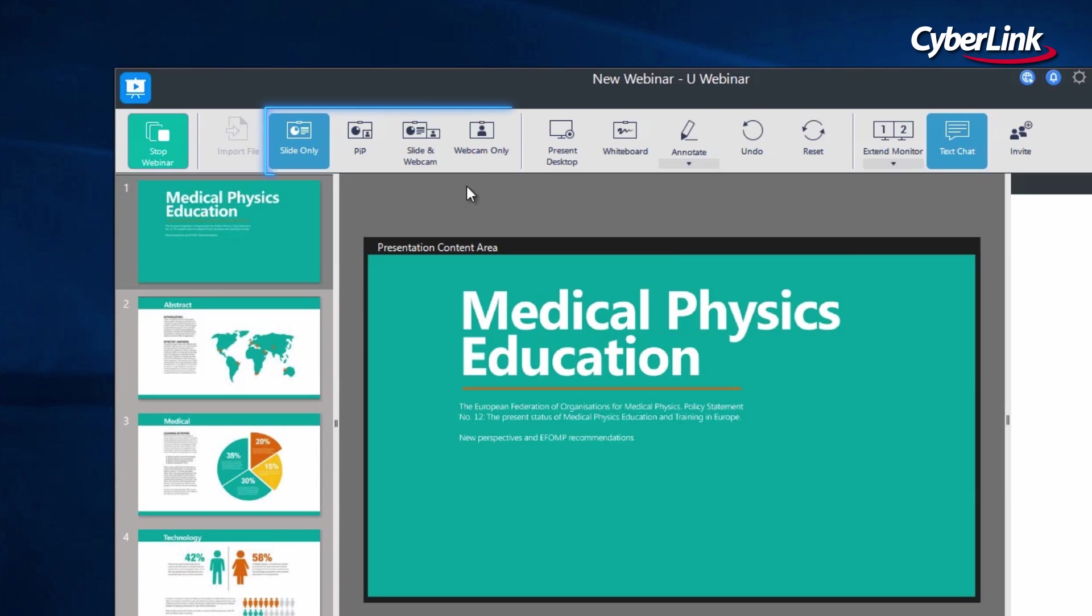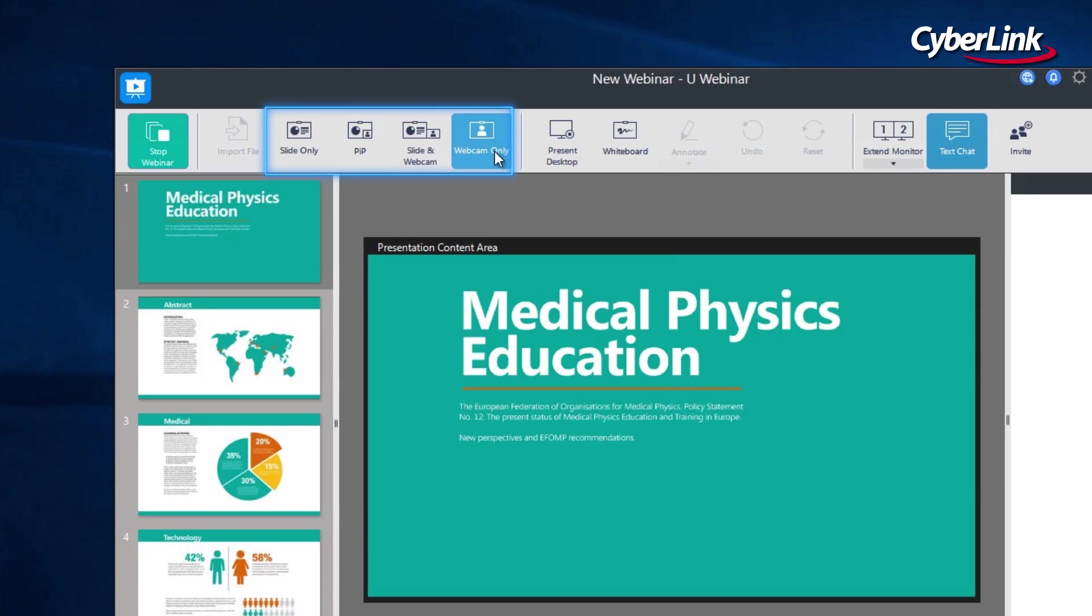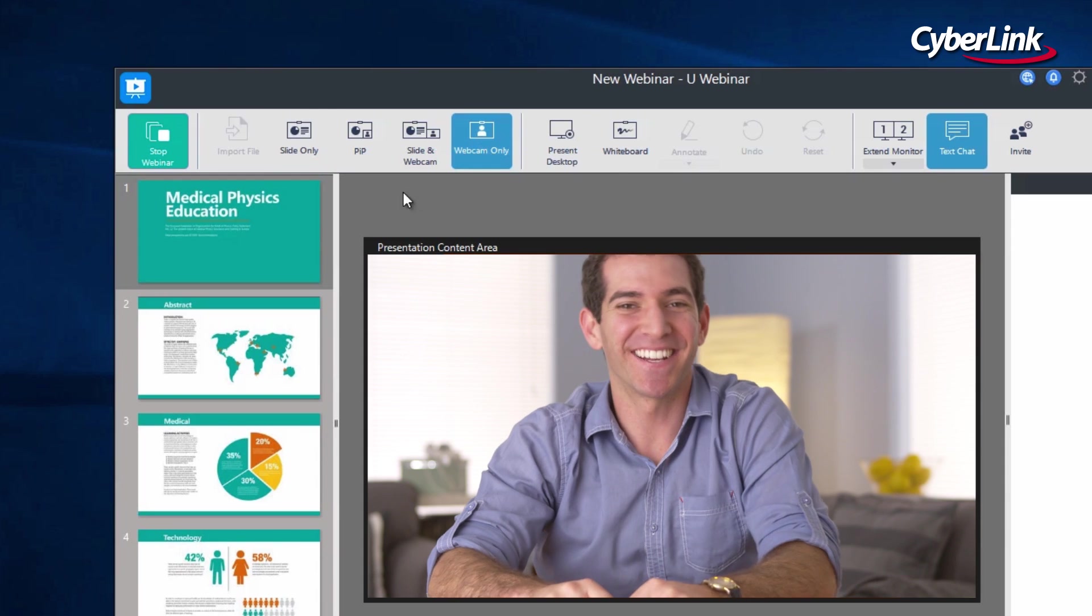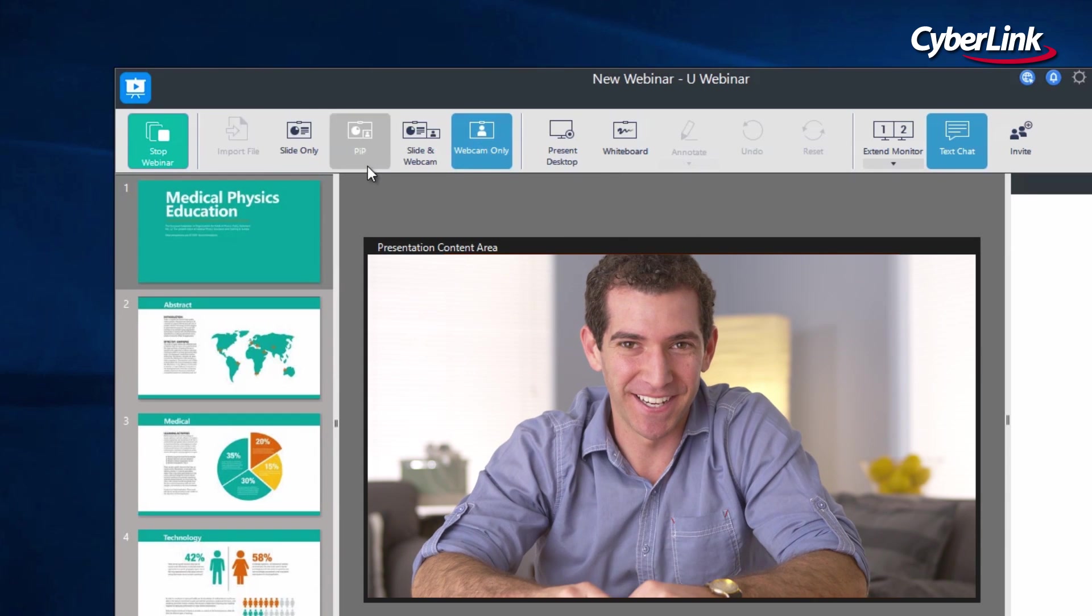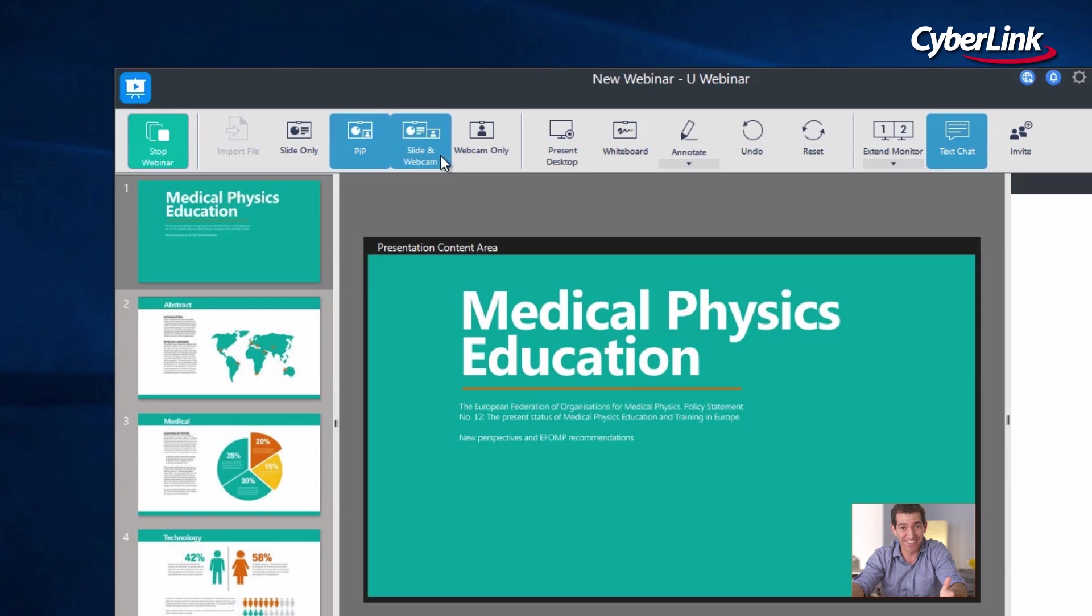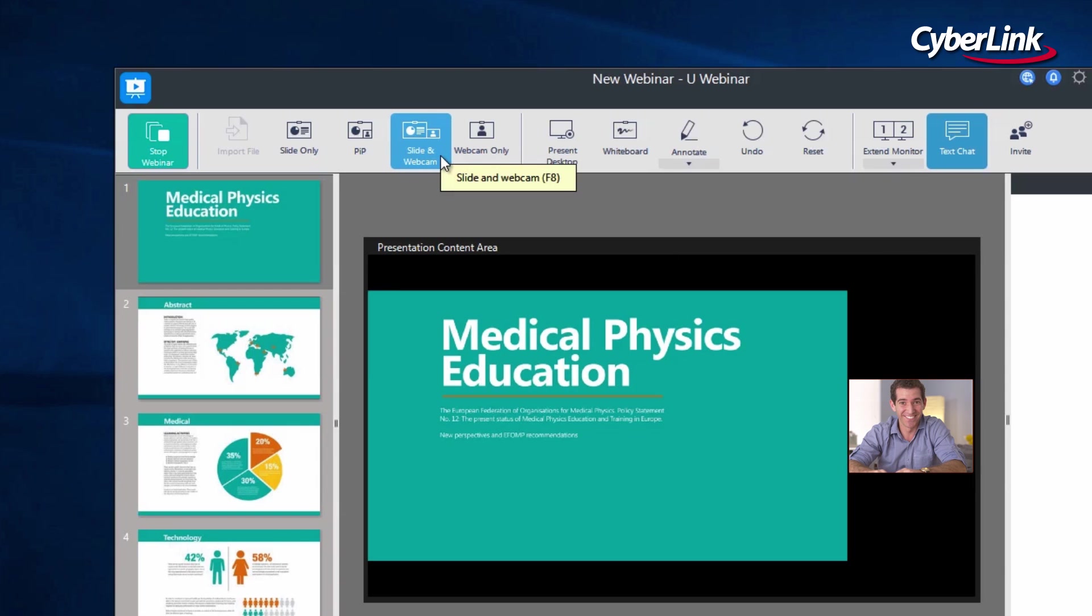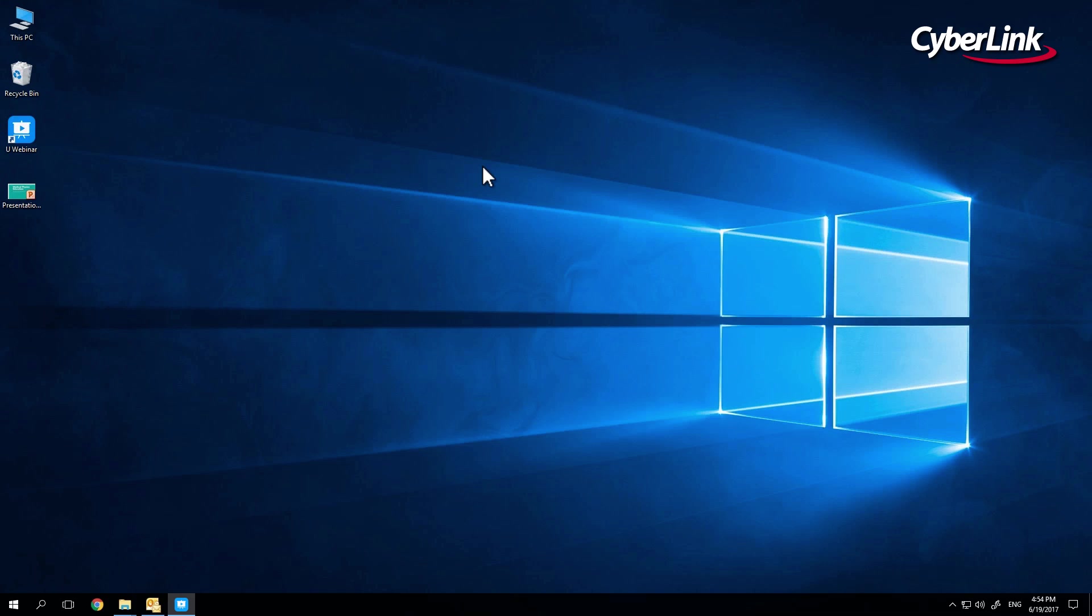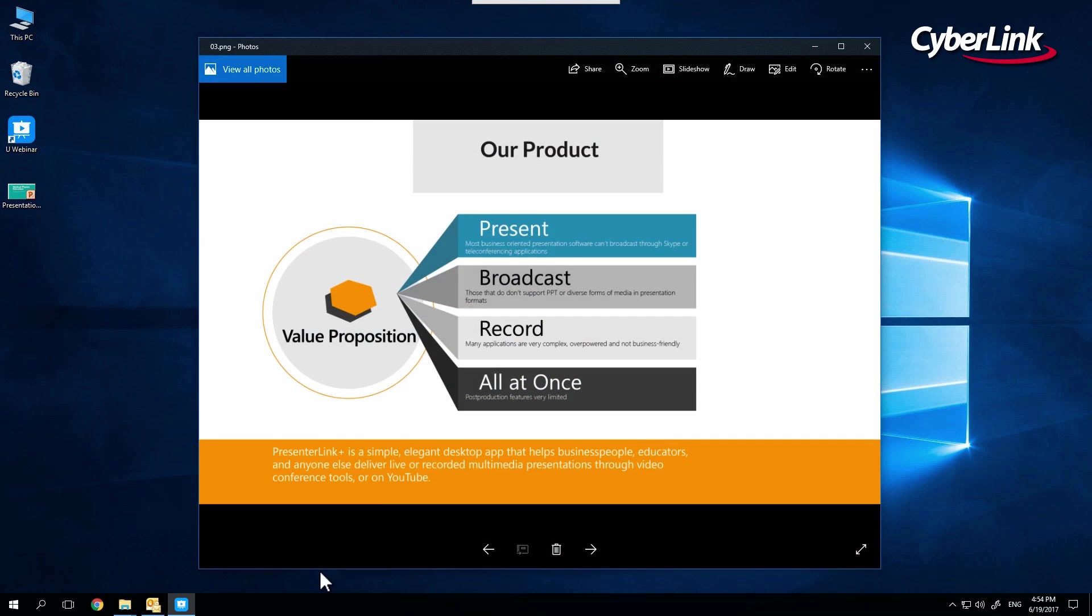From here, you can choose to only present slides, present only from your webcam, or even better, you can select Picture-in-Picture, which places your webcam video feed alongside your slide deck for a more engaging display. The Present Desktop feature allows you to move the audience's view of your presentation to your desktop.